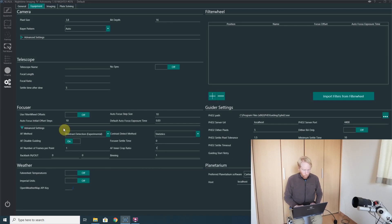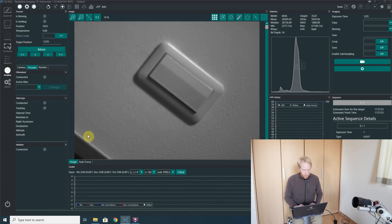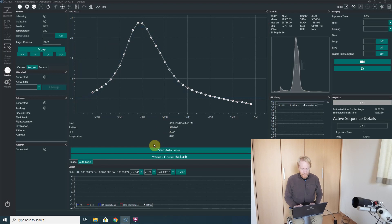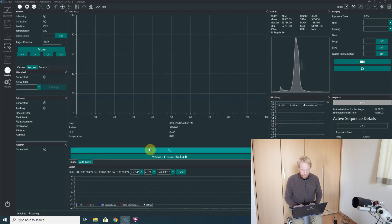But anyway, enough talk. With those settings here that I have, I can go to my autofocus tab. You see I already ran a focus run here, so spoiler alert, but I'm just going to start the autofocus from scratch.